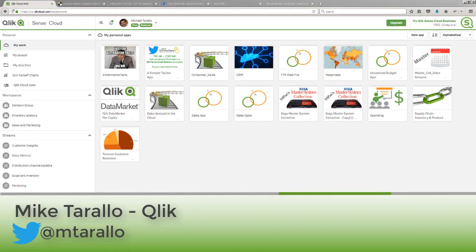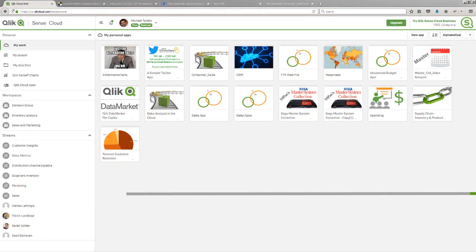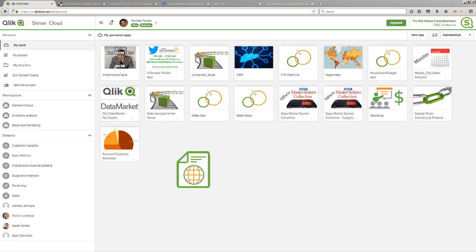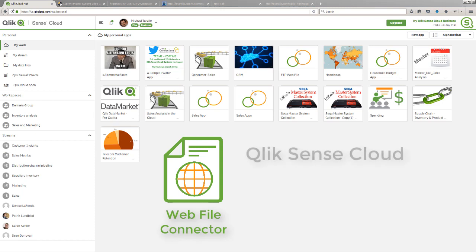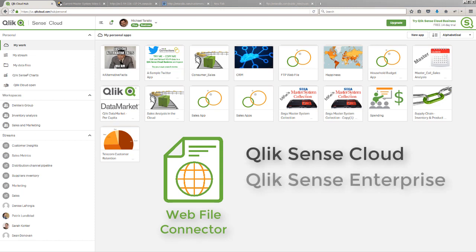Hey guys, this is Mike Tarallo with Qlik. In this video I would like to introduce you to the Webfile connector which is available in Qlik Sense Cloud Basic, Qlik Sense Cloud Business, Qlik Sense Enterprise, and Qlik Sense Desktop.